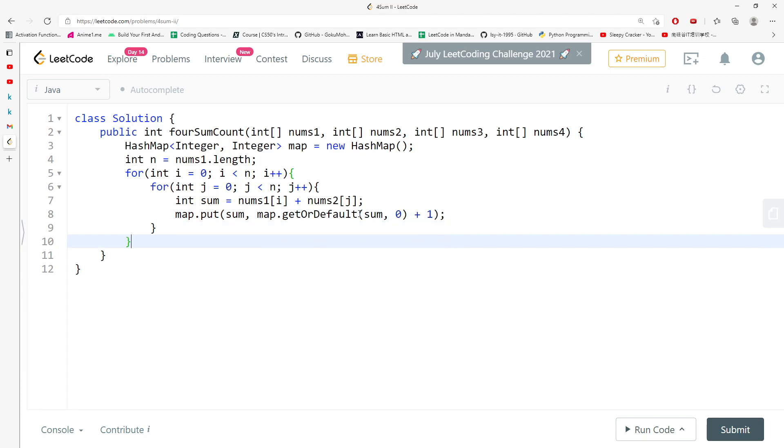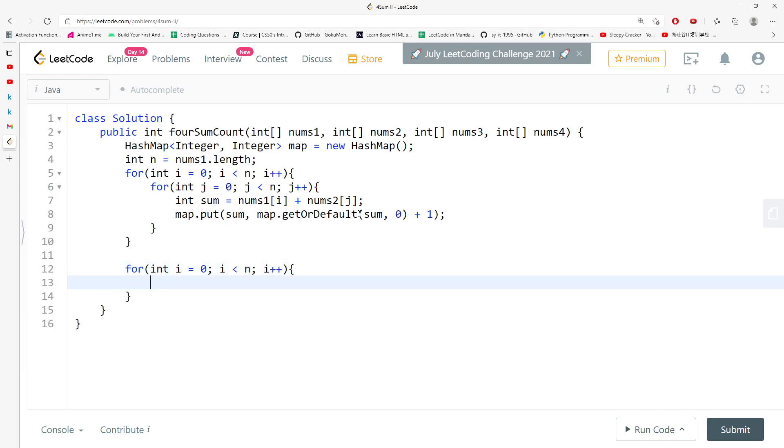So let's just work on this. I do need a sum, which is nums3[i] plus nums4[j], and I'm going to check.